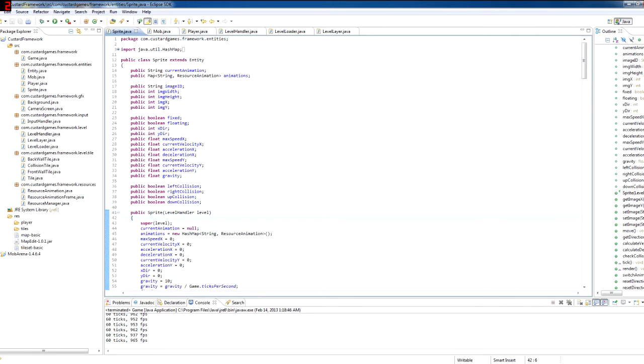So today I was pretty busy with some other things, some commitments in real life and I didn't have too much time to work on this. I certainly didn't have as much as I would have liked.